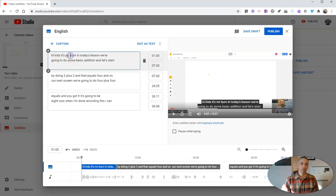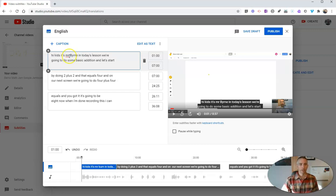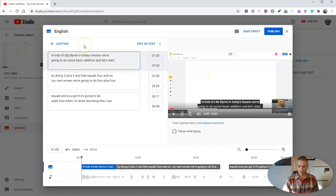And I'm going to change this so that it actually looks the way it should and is spelled the way it should be. So there it is. Hi, it's Mr. Byrne.